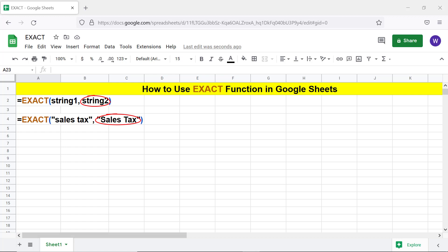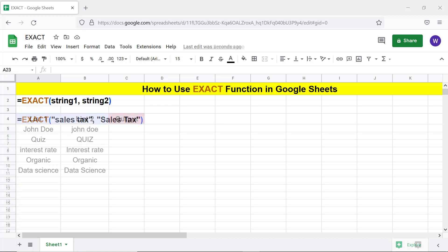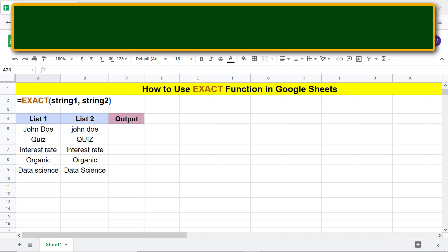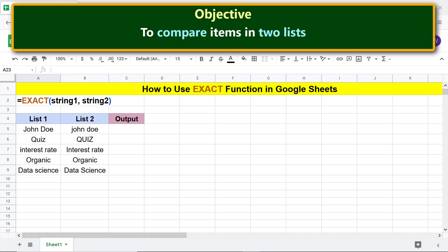All right, here's the objective of using the EXACT function: to compare items in two lists.